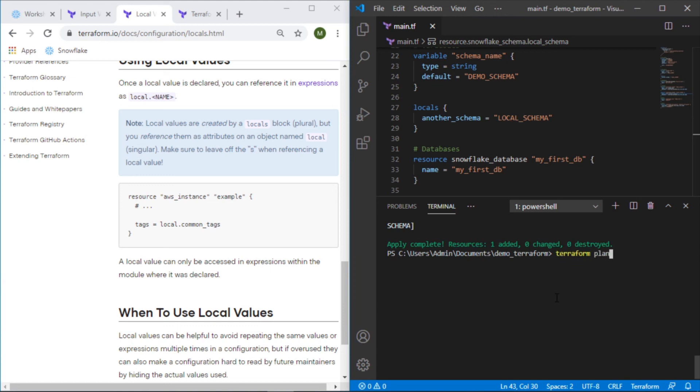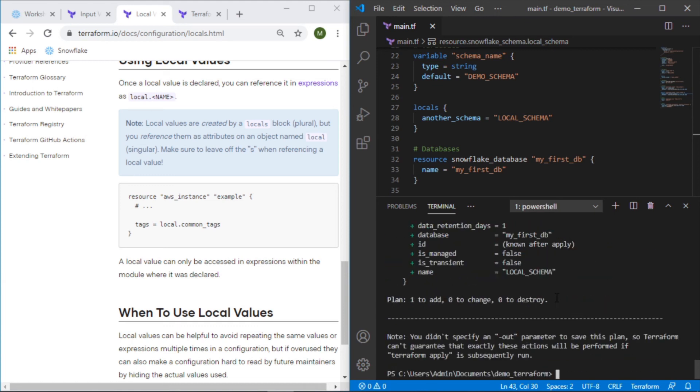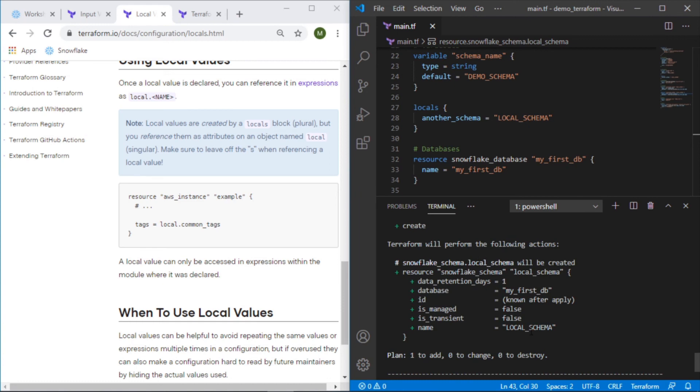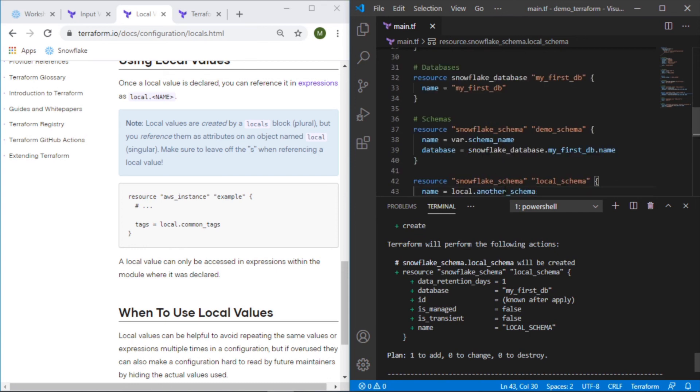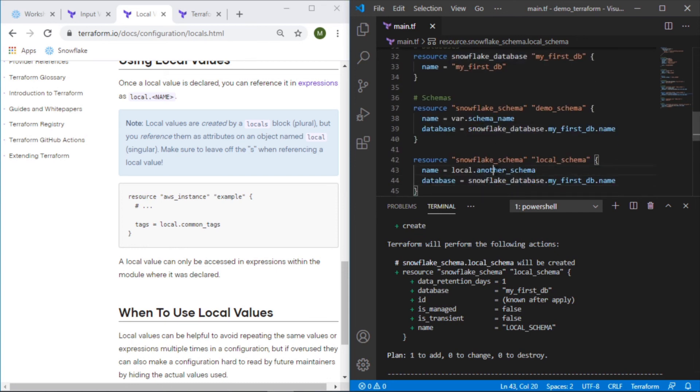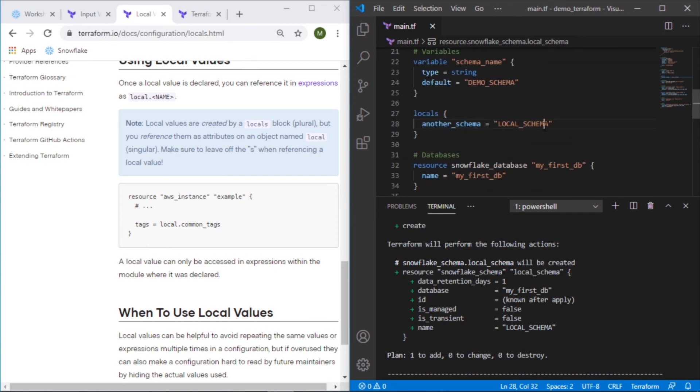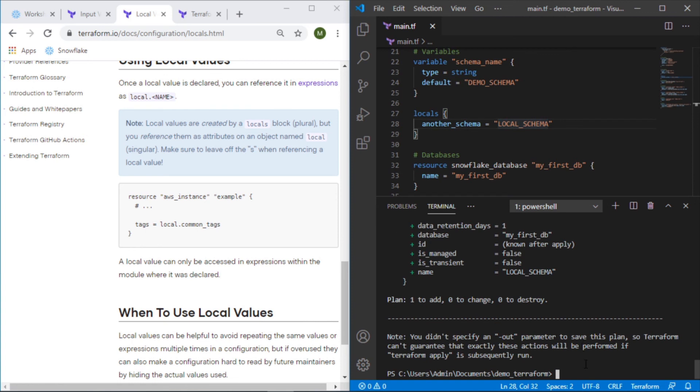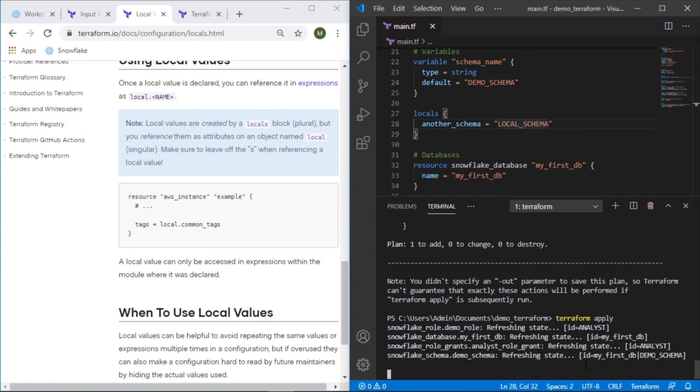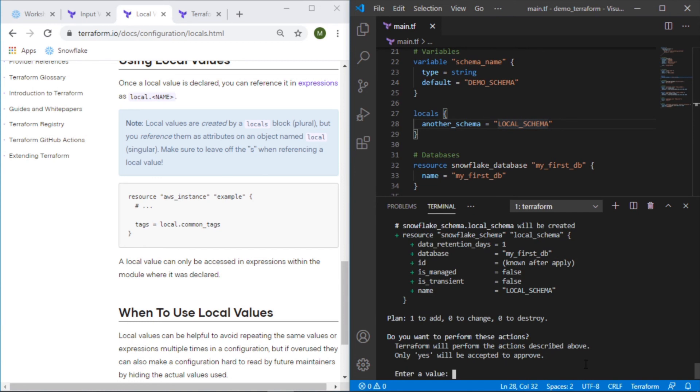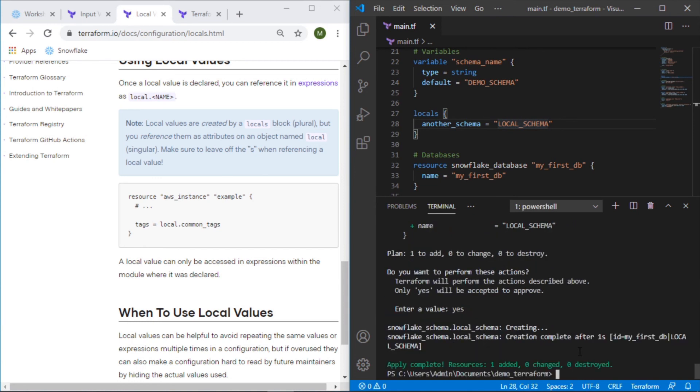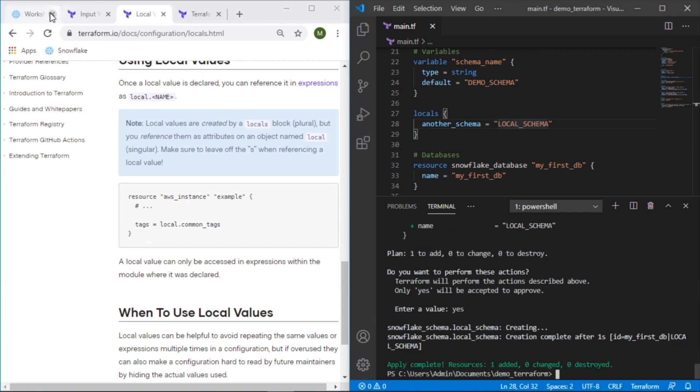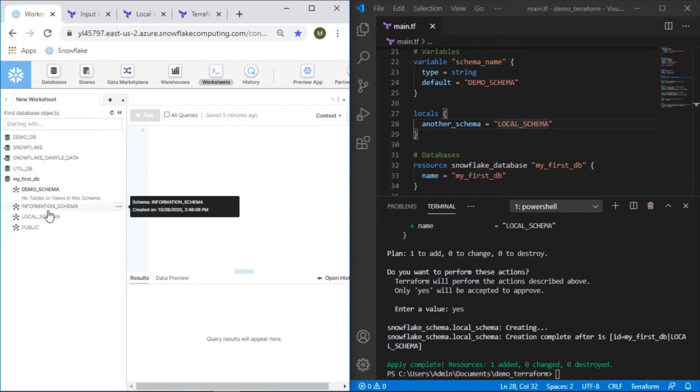So let's do a plan, see what comes through. We can see the changes: local_schema. It's picking up that value which means that this correctly captured that variable name and let's do a terraform apply.